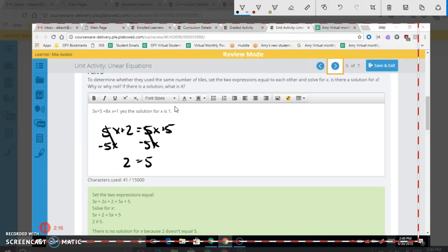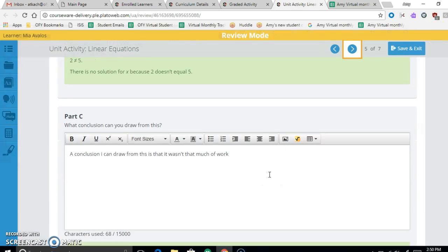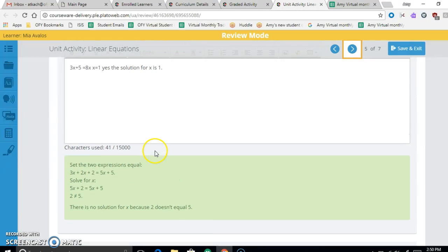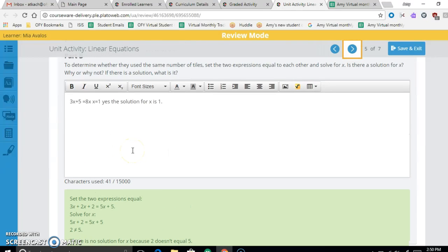Whenever you're left with a number equals another number and there are no variables remaining, if those two numbers are different, there's no solution. Since 2 ≠ 5, there is no solution. The conclusion we can draw is that Bruce and Felicia did not use the same amount of tiles.